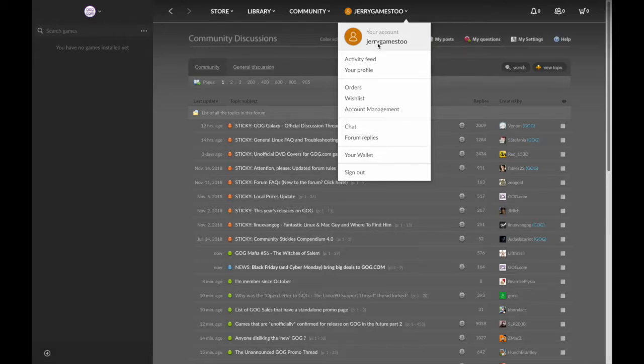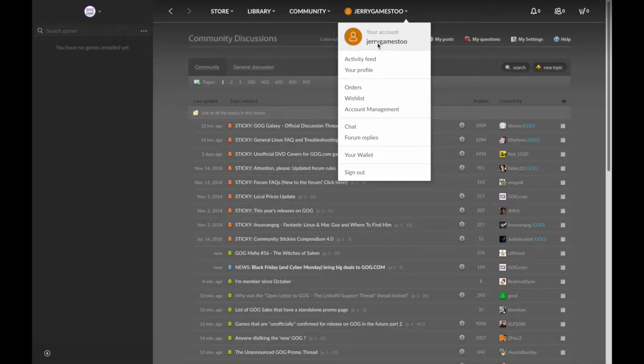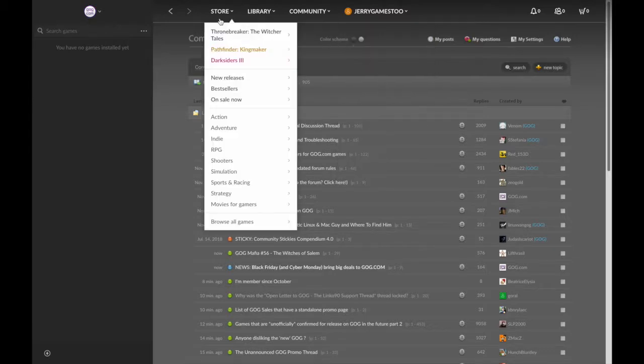The main difference between—actually there's two big differences between Steam and GOG. One is GOG is based in Poland. It's owned by a big gaming company, so it's Eastern European. And second of all, there's no DRM, Digital Rights Management.